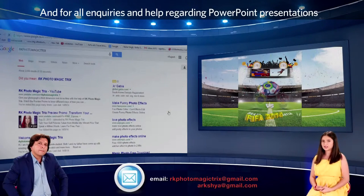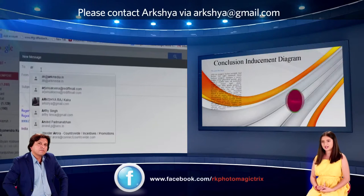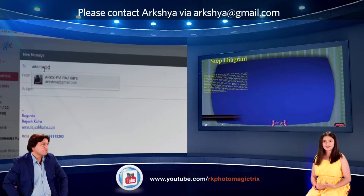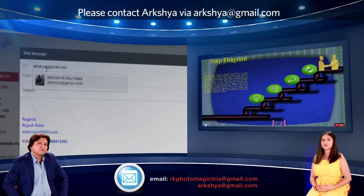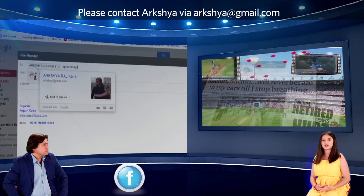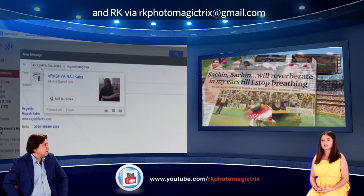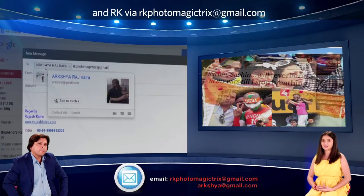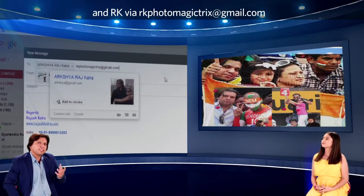For all inquiries and help regarding PowerPoint presentations, please contact Arshir via arshir at gmail.com — that's A-R-K-S-H-Y-A at gmail.com — and RK via rkphotomagictricks at gmail.com.